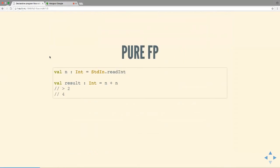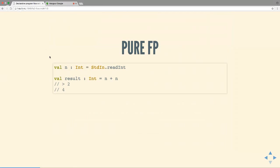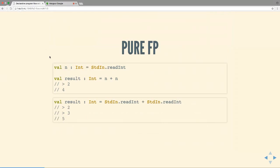Let's look at another example. This time I'm reading from standard input: `val x = readInt()`, then doing `x + x`. Rather than thinking imperatively, let's use the substitution model: blindly substitute `readInt()` everywhere we see x. But now you've got `readInt() + readInt()` — you're reading from input twice and can get different results. So this code is not pure — this is what we mean by side effects.